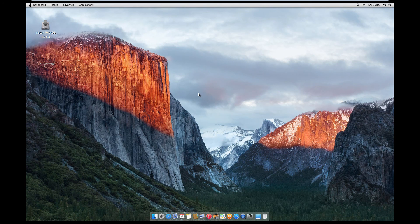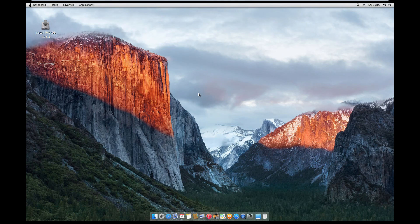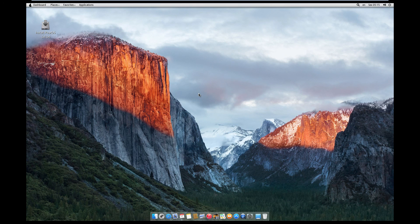So guys, that's how to install PearOS 9.3. Thanks for watching. Like, subscribe, do all that good stuff. And I'll see you in the next one. Bye.